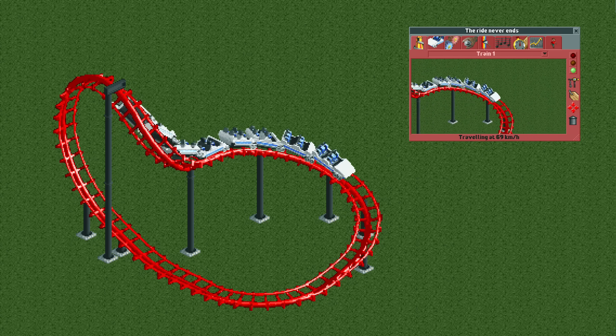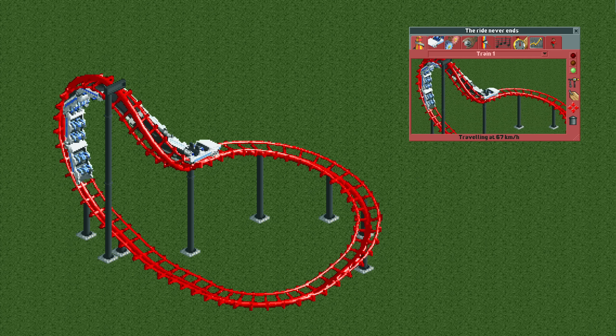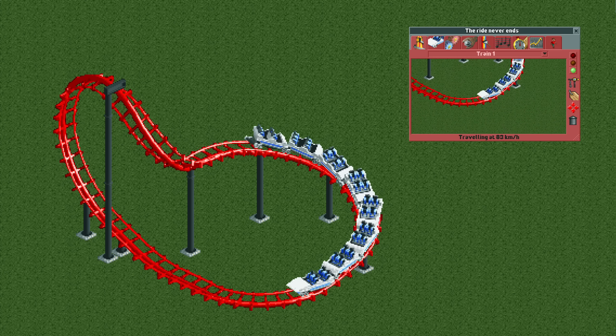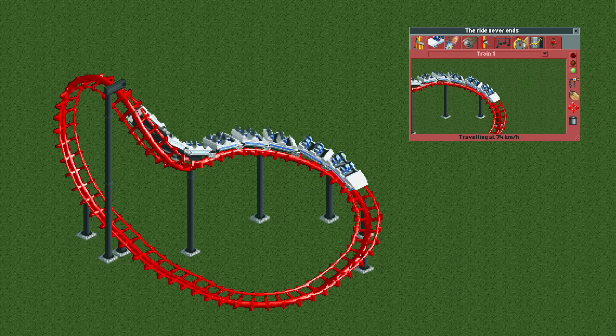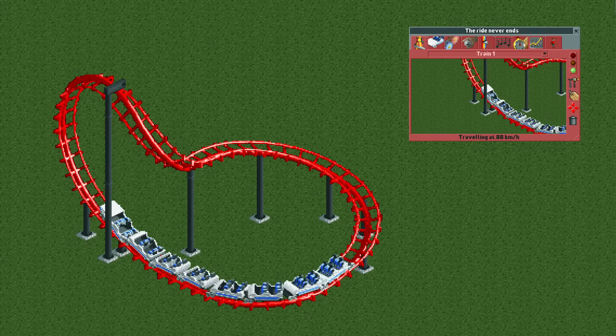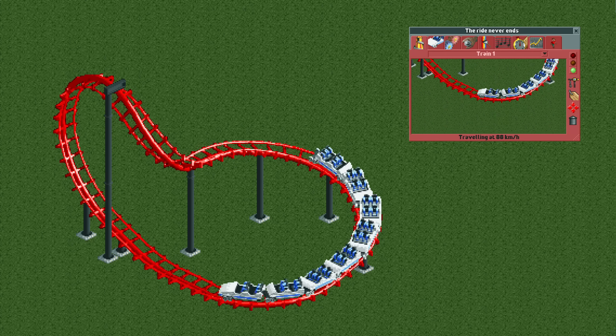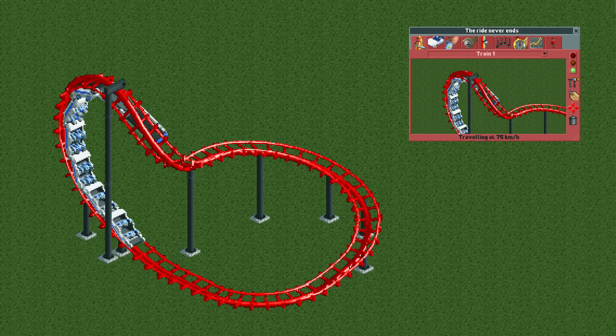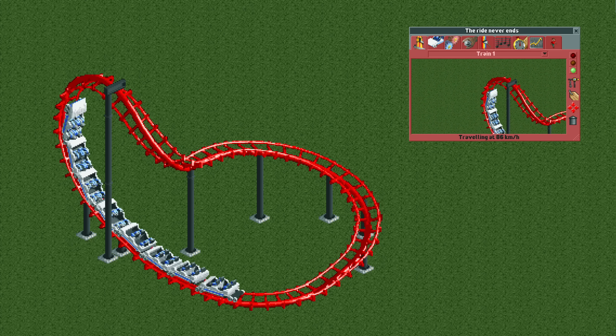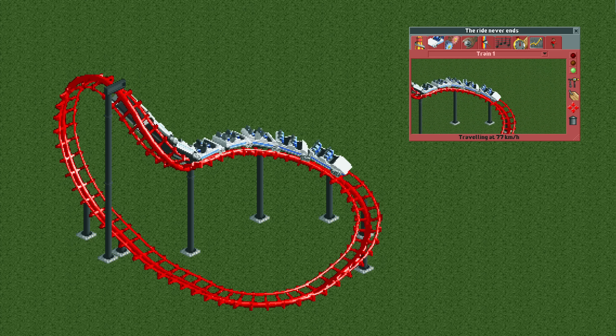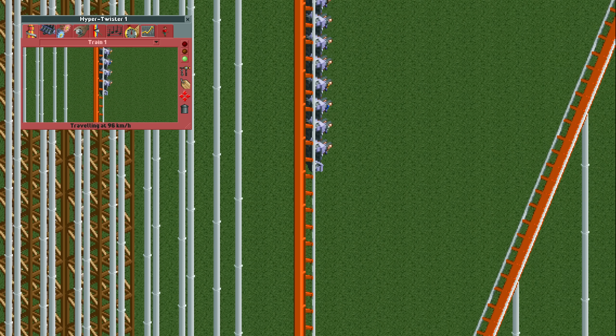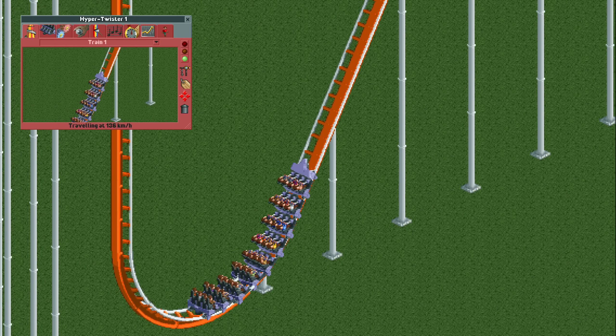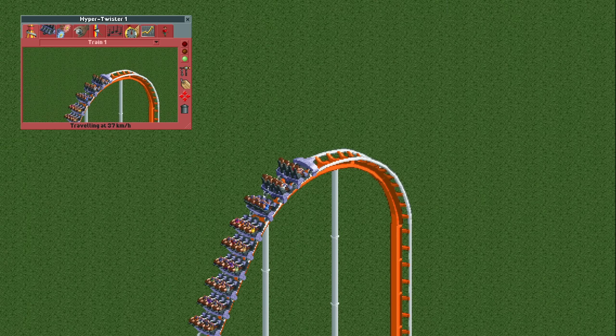This is actually the exact same bug as the one with the perpetual motion machine consisting of a corkscrew and a half loop. Here it's the corkscrew doing all the work, as you gain more speed than you should by going down a half corkscrew. This also works the other way, by the way: you lose more speed than you should by going up a steep track or a half corkscrew.